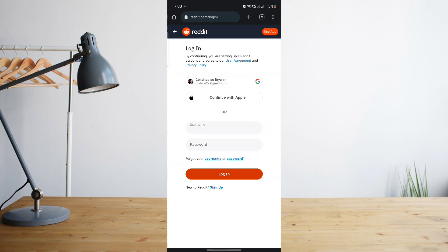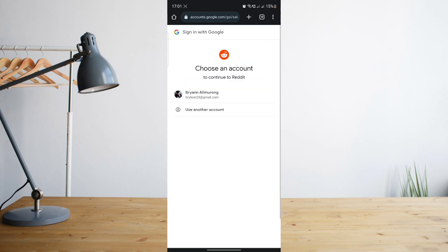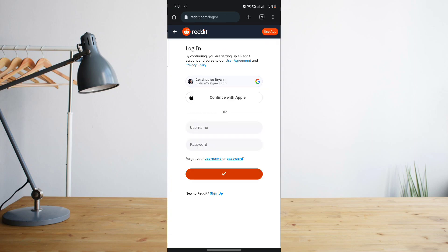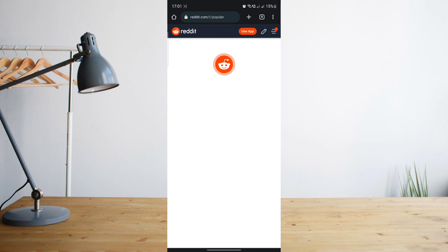Click on login and then log in with your username and password. Since I have my Google account logged into Reddit, I'll choose that one and then select my account so that I can log in to my Reddit account on their website.